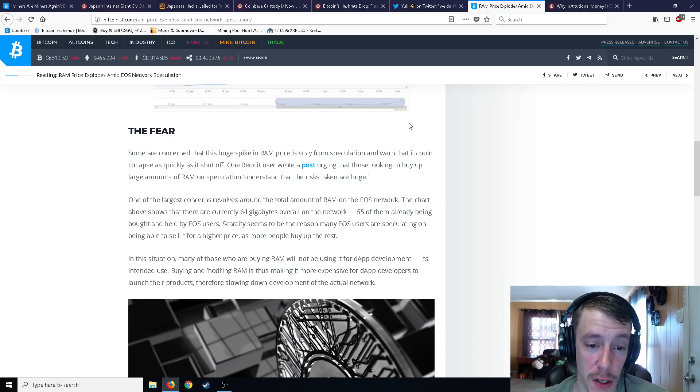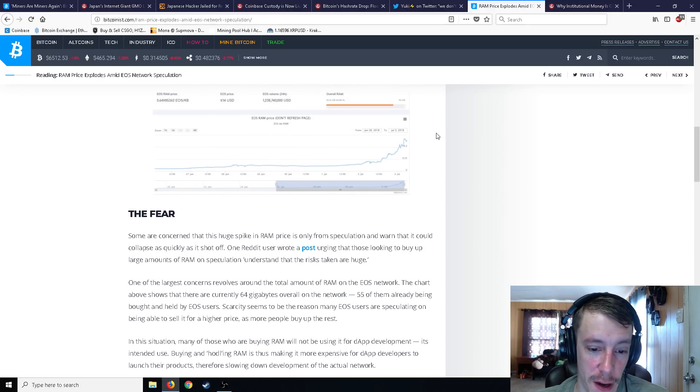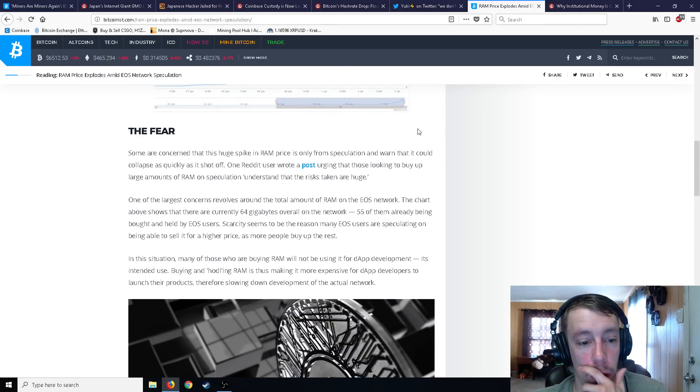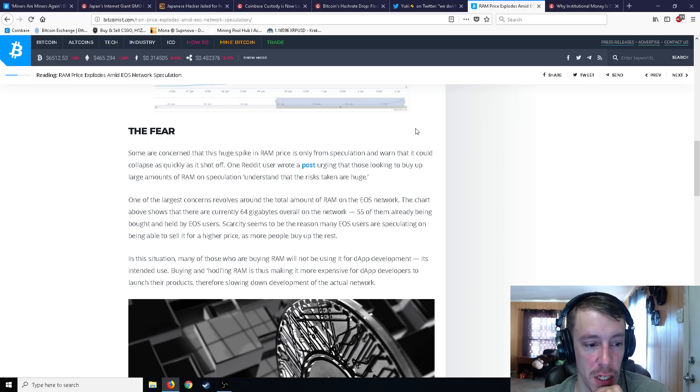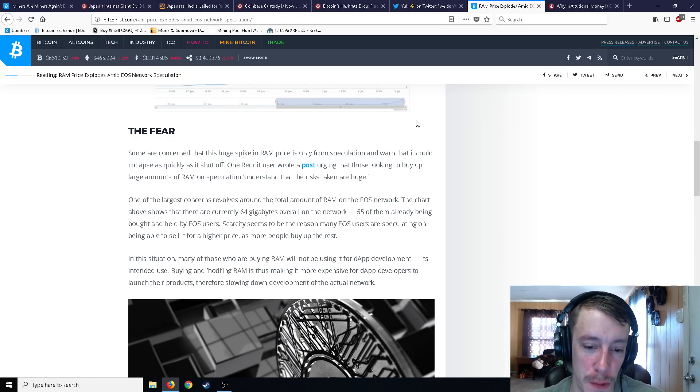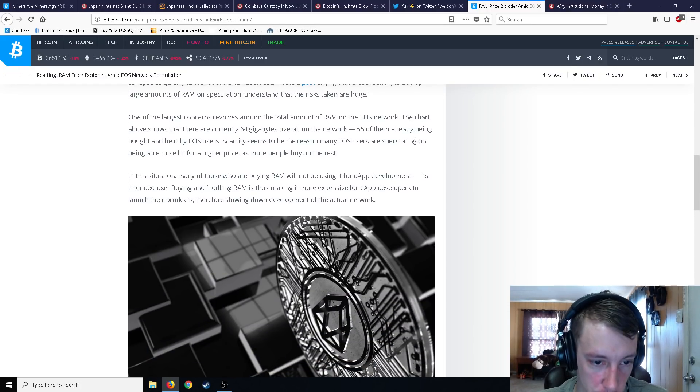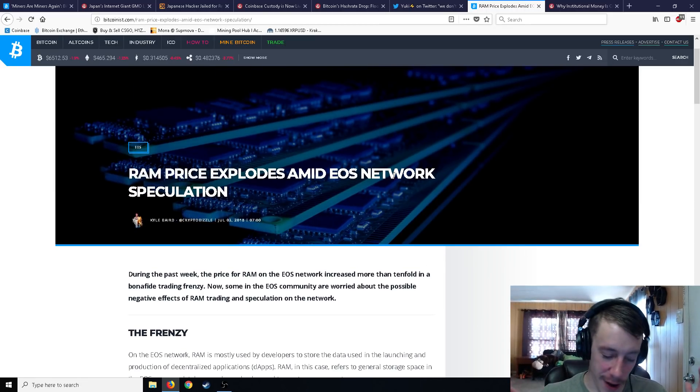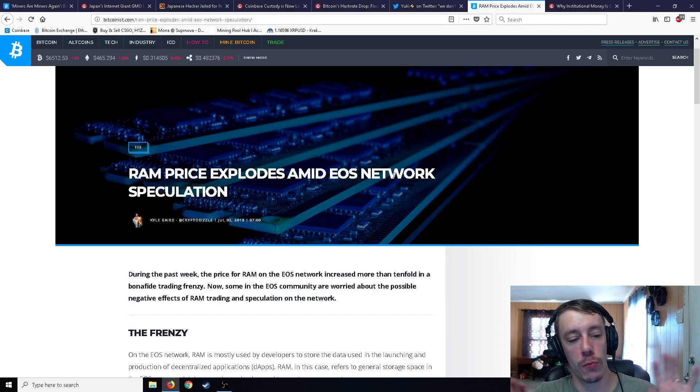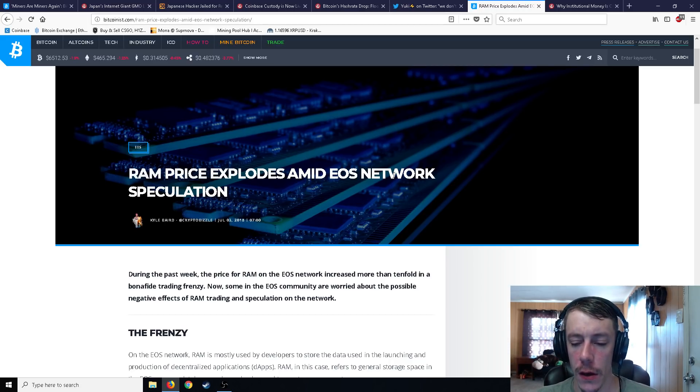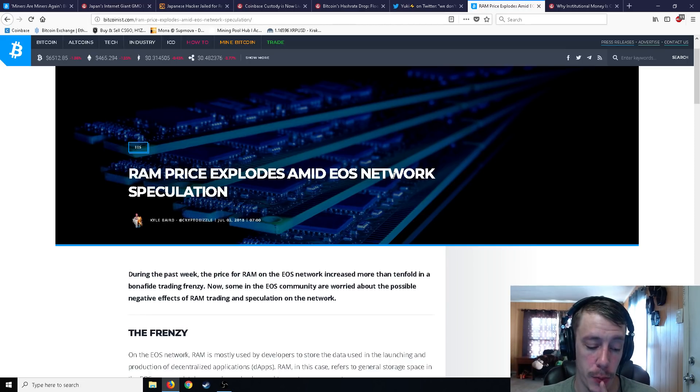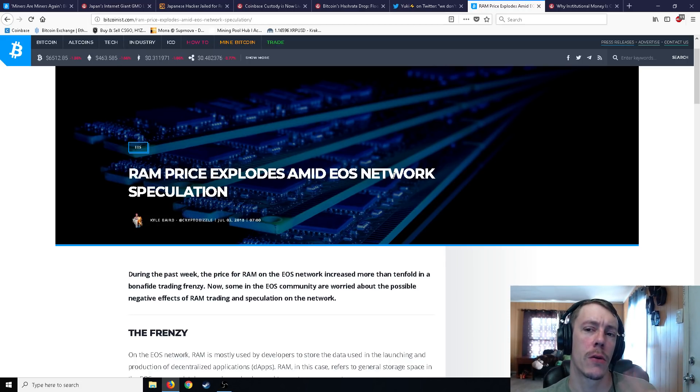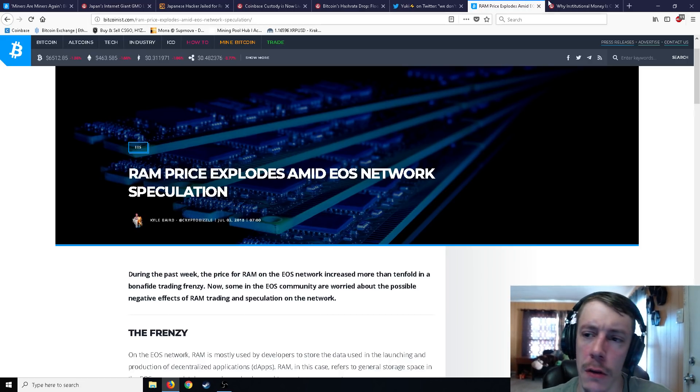So yeah, some are concerned that this huge spike in RAM price is only from speculation and warned that it could collapse as quickly as it shot off. One Reddit user wrote a post urging that those looking to buy up large amounts of RAM on speculation understand that the risks taken are huge. One of the largest concerns revolves around the total amount of RAM on the EOS network. The charts above shows that there are currently 64 gigabytes overall in the network. 55 of them are already being bought and held by EOS users. Scarcity seems to be the reason many EOS users are speculating on being able to sell it for higher price is more people buy up the rest. So EOS, always a good time. Always a good time making it into the news. I think we need to take a poll. We need to take a poll down in the comments below. What appears in the news more often? John McAfee or EOS? John McAfee or EOS? We should take bets. Moving on.